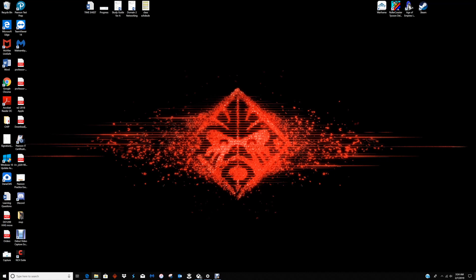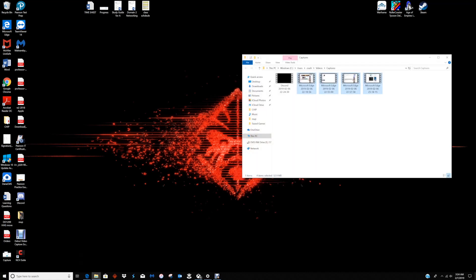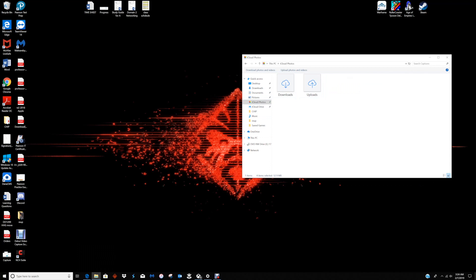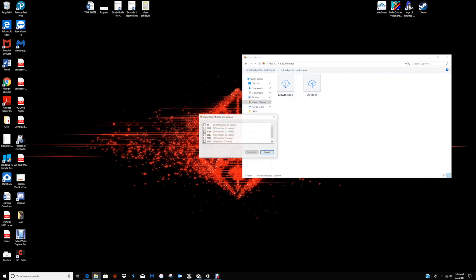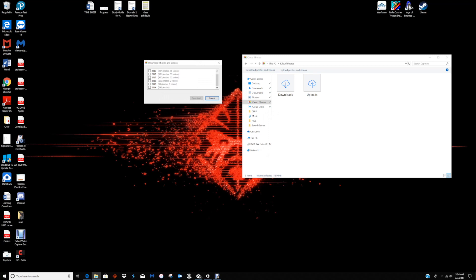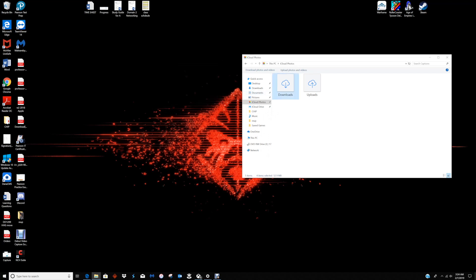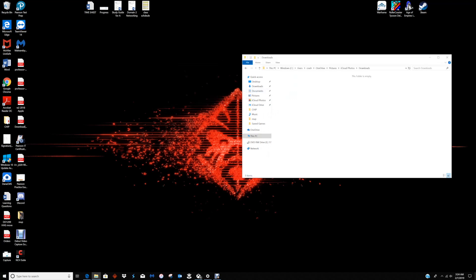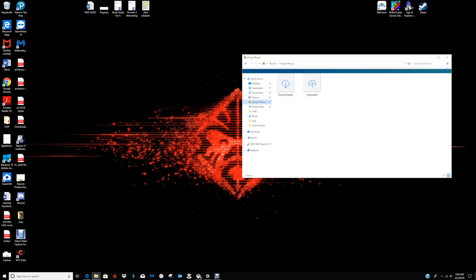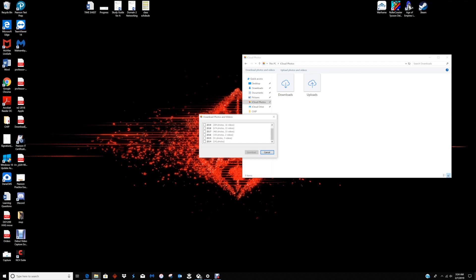Once that's confirmed, you can go ahead and close this out. Then click on File Explorer at the very bottom left-hand corner and open that up. On the left-hand column, choose iCloud Photos. At the top left, you'll see 'Download Photos and Videos' — click that, and you'll see your photos are categorized by years. Keep in mind it may take some time to generate, and it won't tell you the estimated time, but if you click on it again it will say 'Photos are currently being processed.' So give it a minute to let it compile.